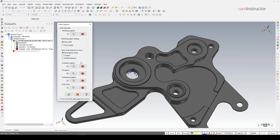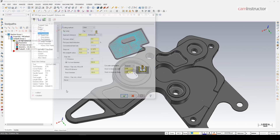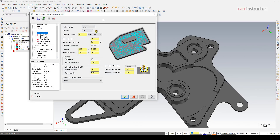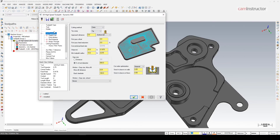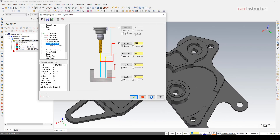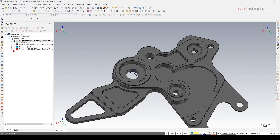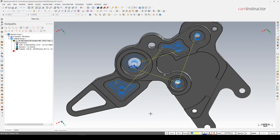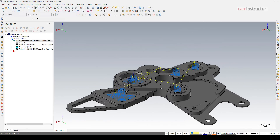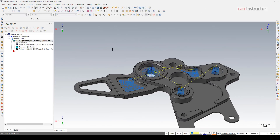We've got our geometry in there. We'll hit OK, set our parameters for the toolpath, click OK, and there's our toolpath as expected. Let's move on.